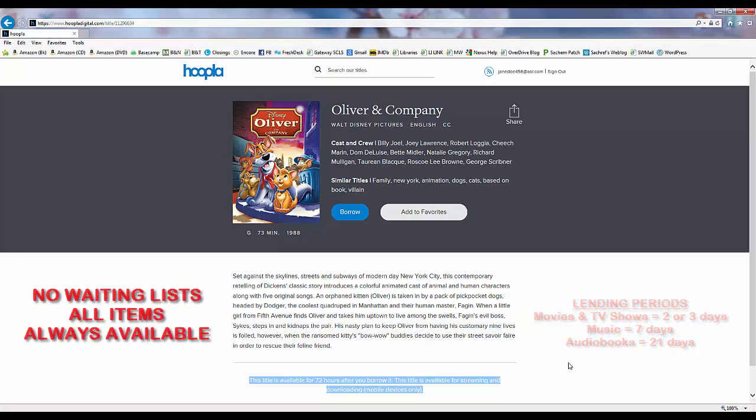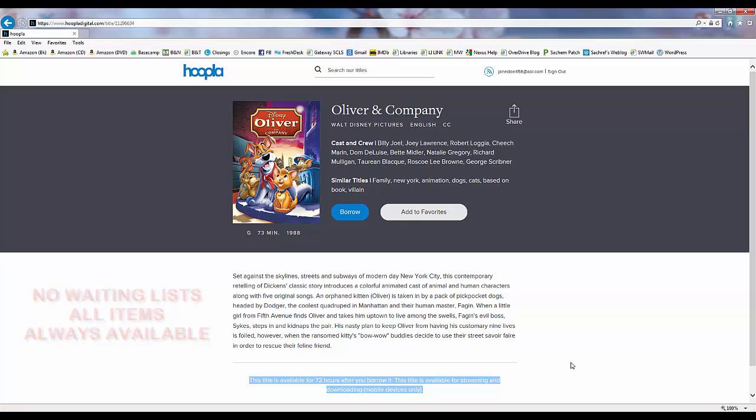There are no waiting lists for any items on Hoopla. Every item is always available to be borrowed by any of our patrons at any time. When we find an item we wish to borrow, we can click on the Borrow button.